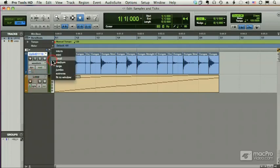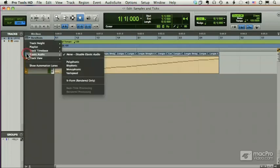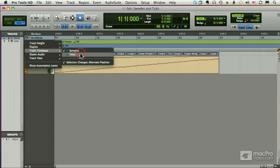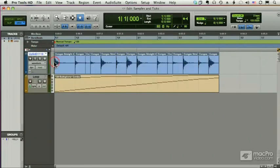And by the way, if a track is really small, I can always choose it from my menu here, Samples or Ticks, from this little drop-down arrow.